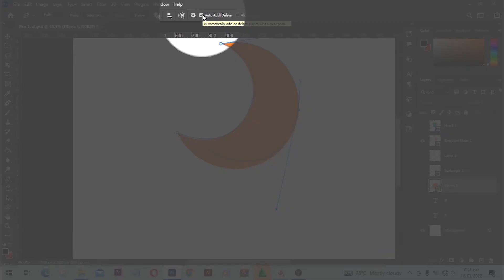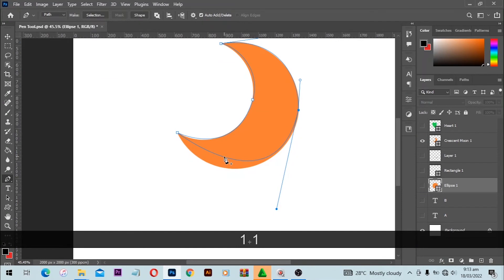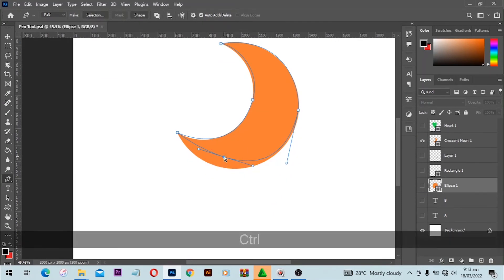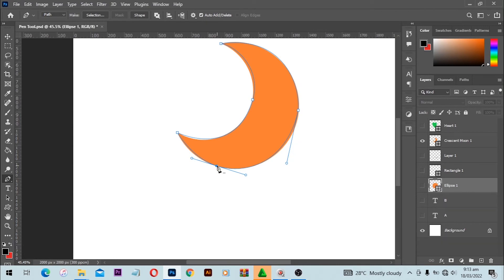At the top you have the add or delete point option. When you click in the middle, it adds a point, and then you can hold the Control key to move that point anywhere you want. Make sure you hold the Control key to toggle and move the point to where you need it.